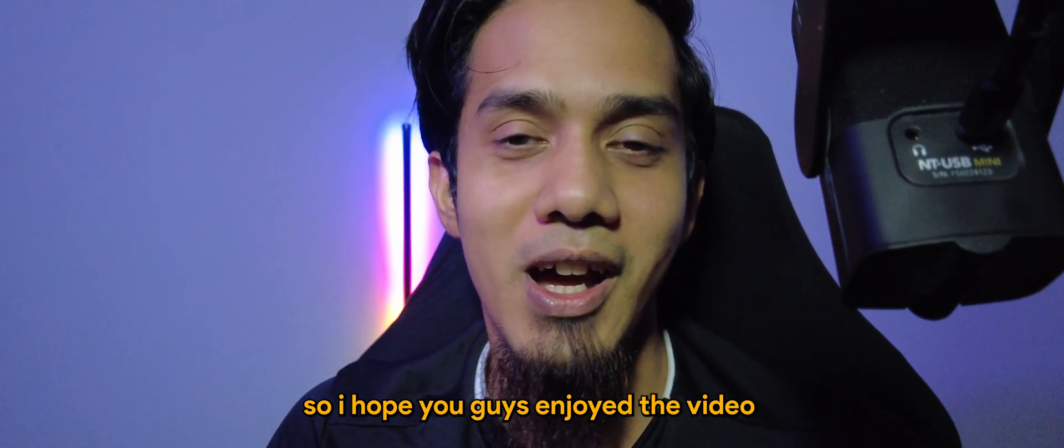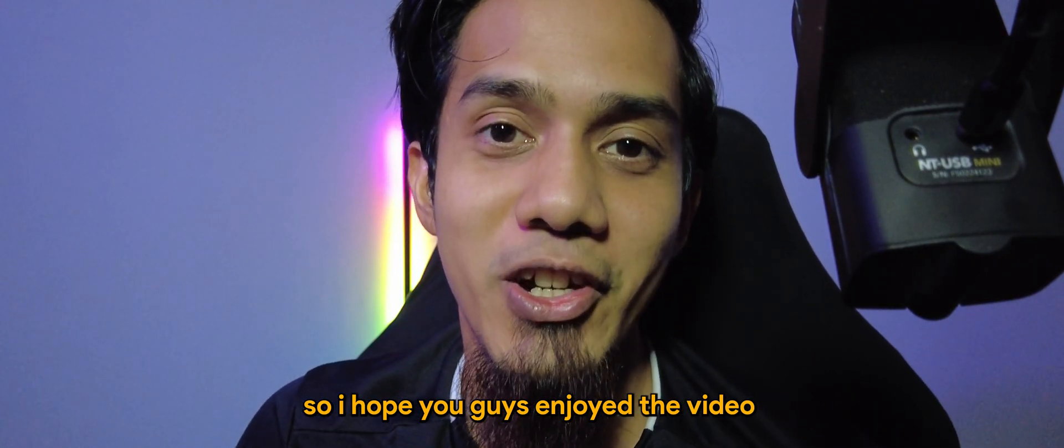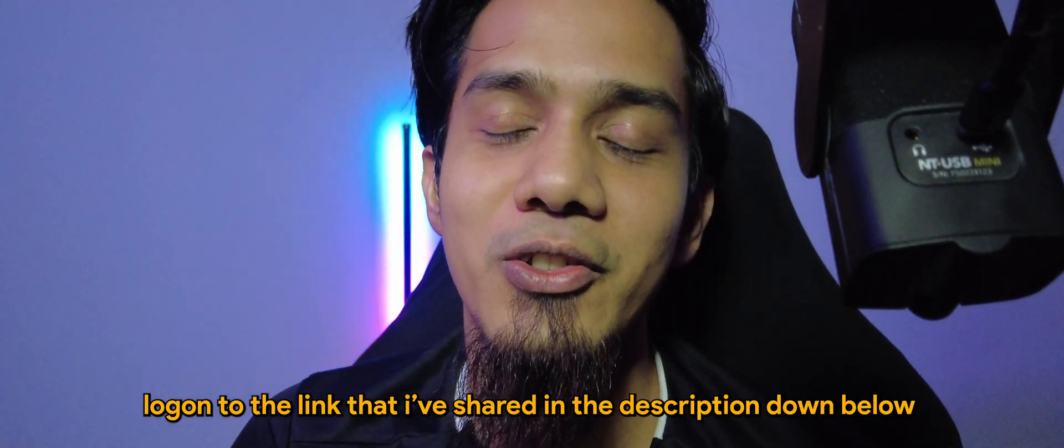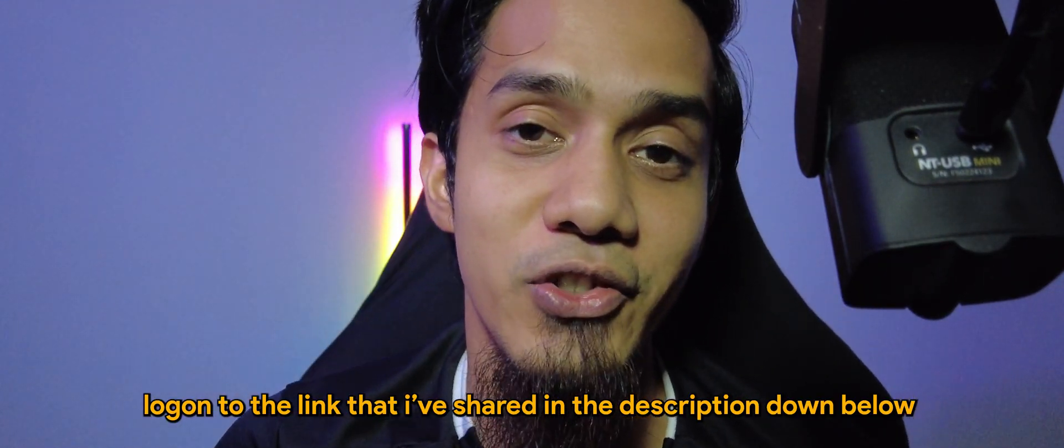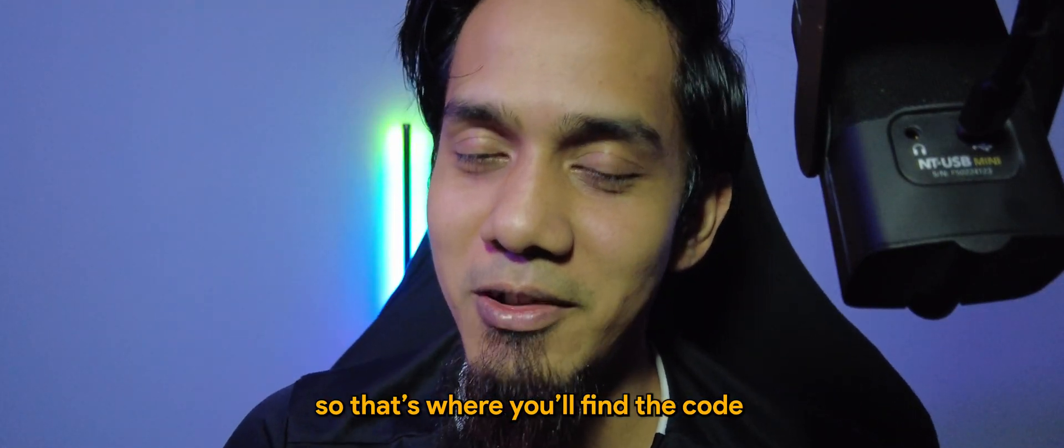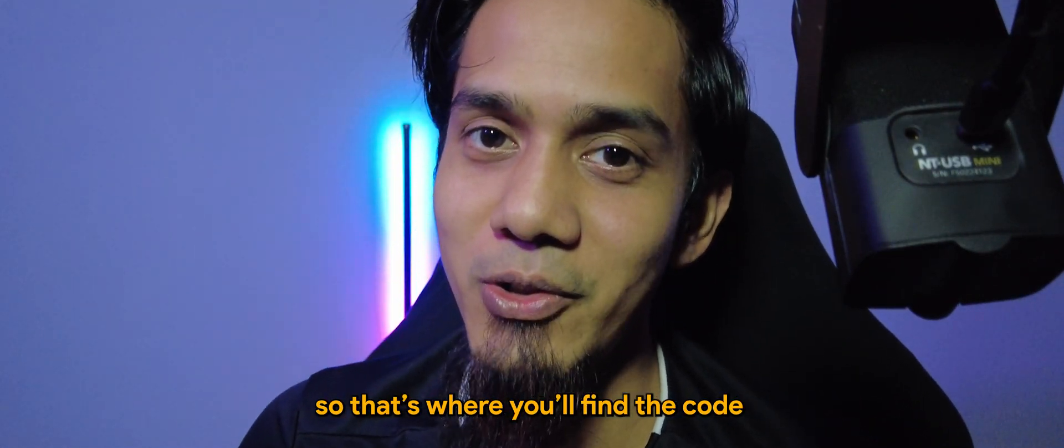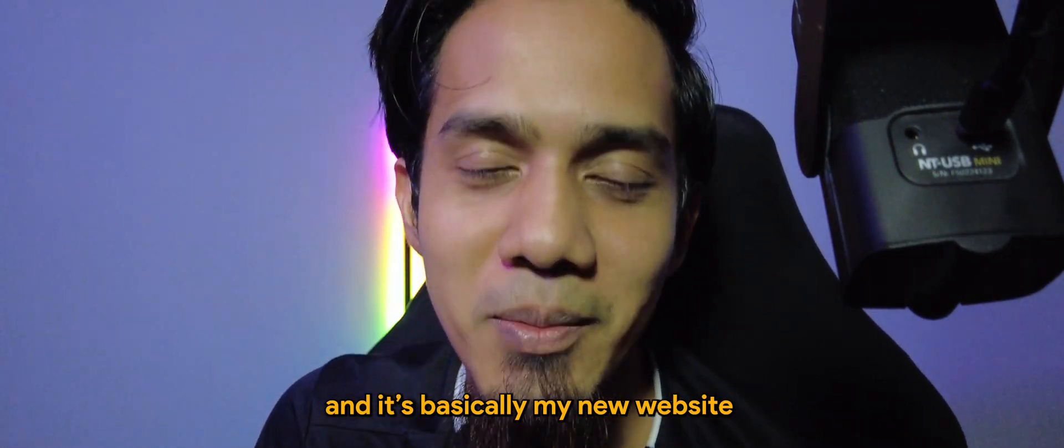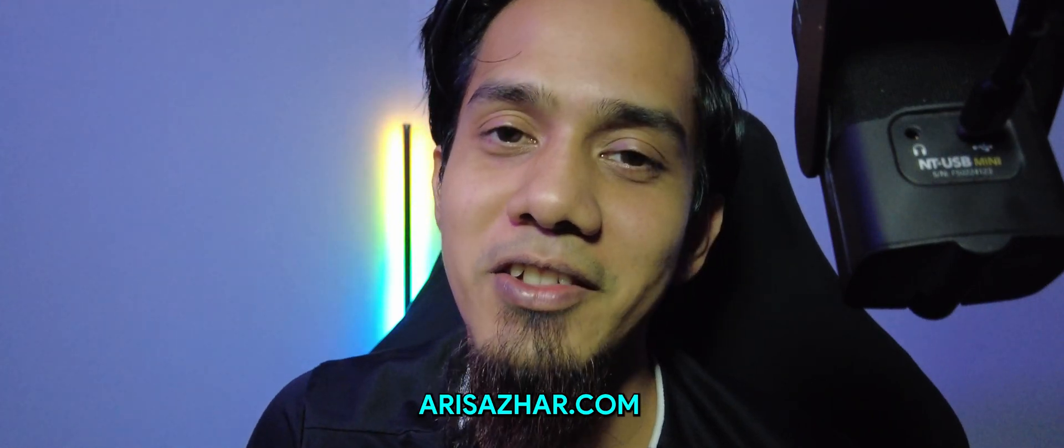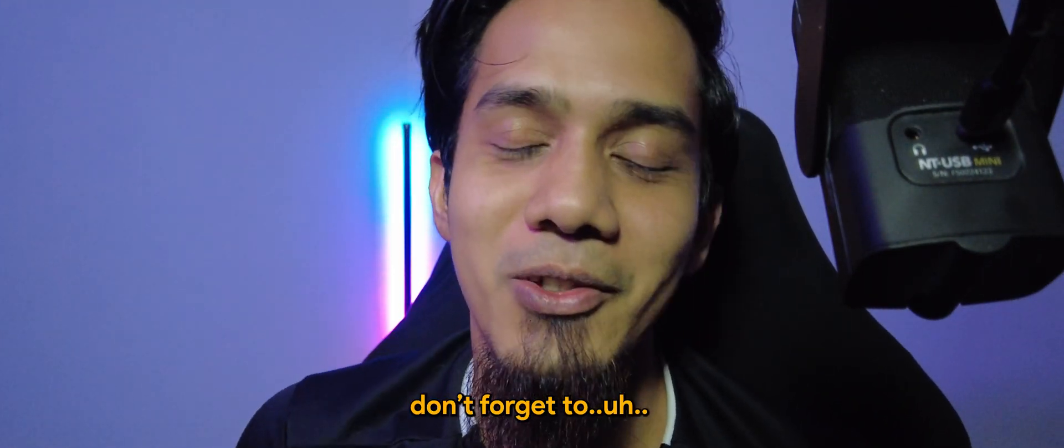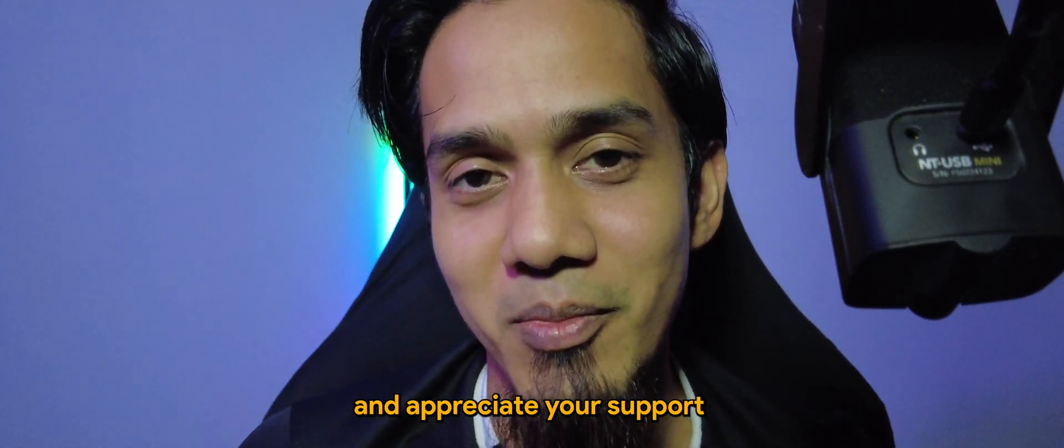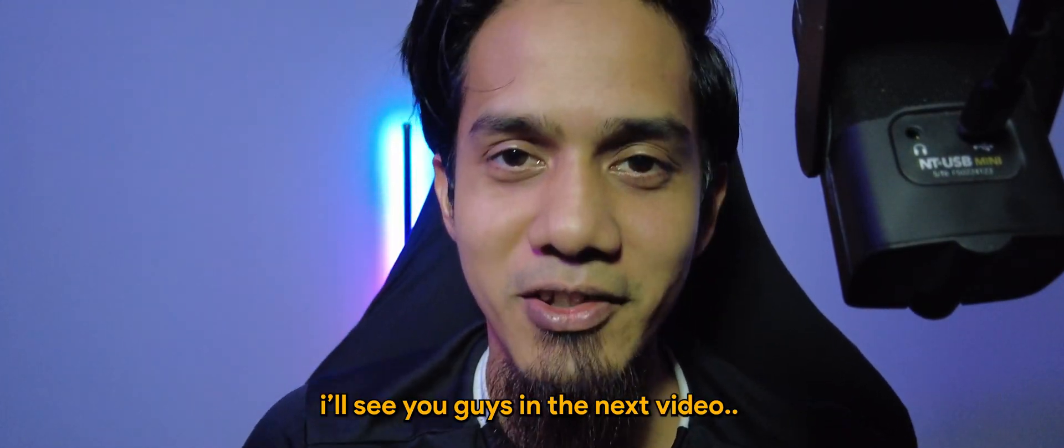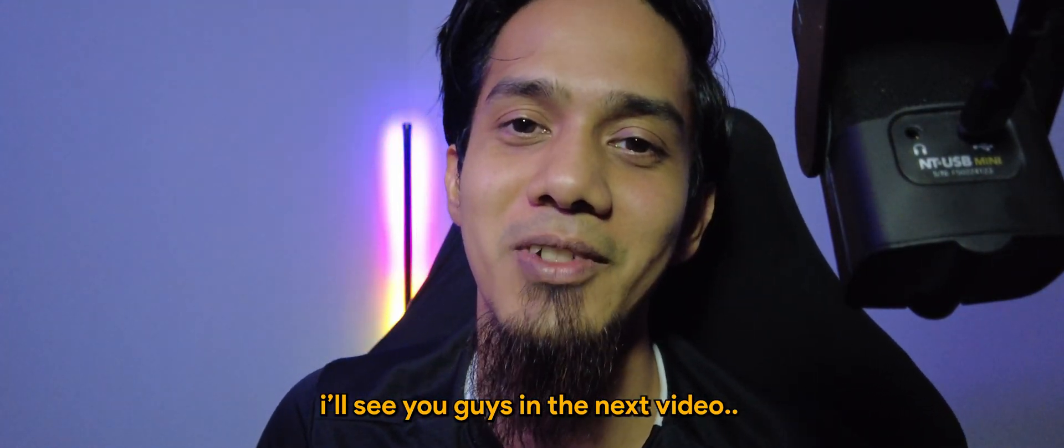So I hope you guys enjoyed the video. Don't forget to log on to the link that I shared in the description down below. So that's where you will find the code, and it's basically my new website, arisazaha.com. Don't forget to check it out and appreciate your support. I'll see you guys in the next video. Take care, bye bye.